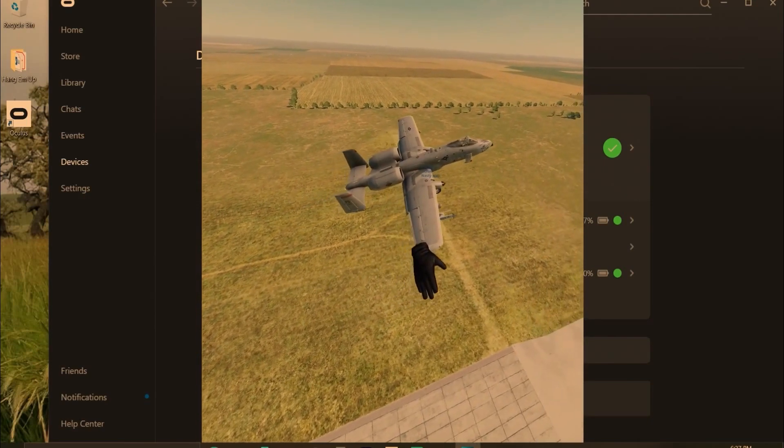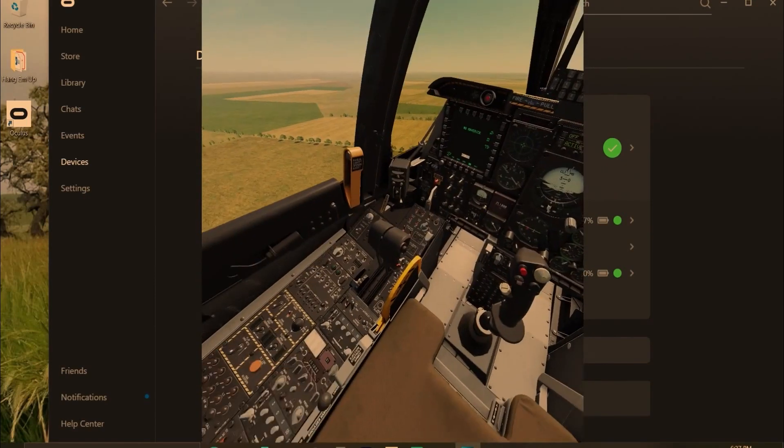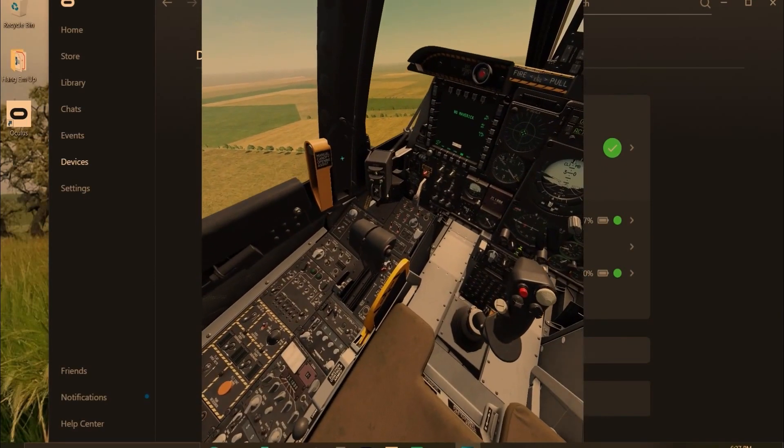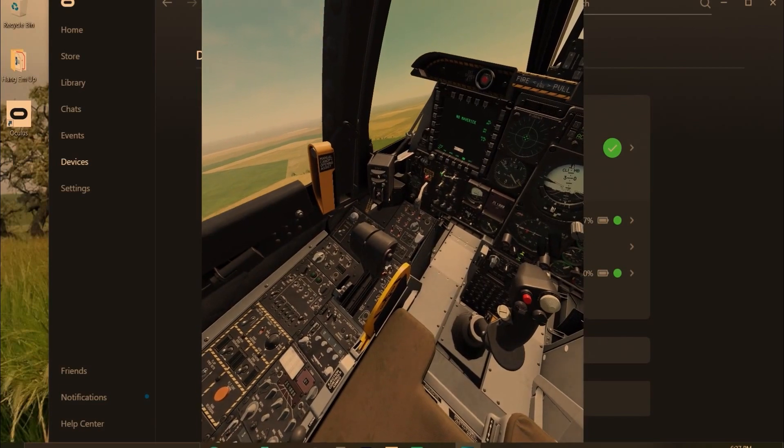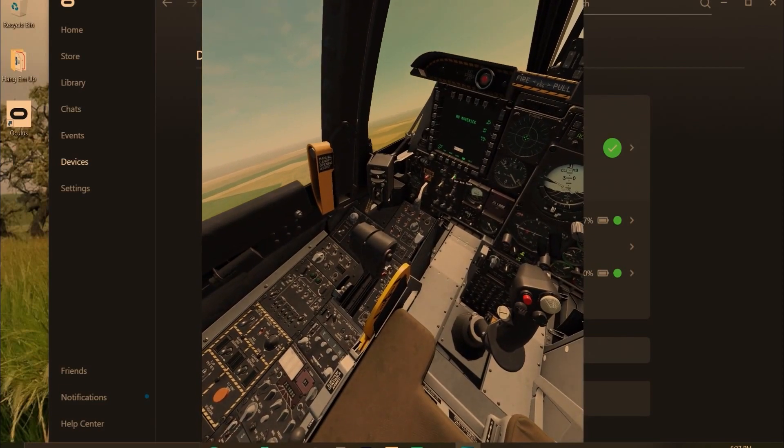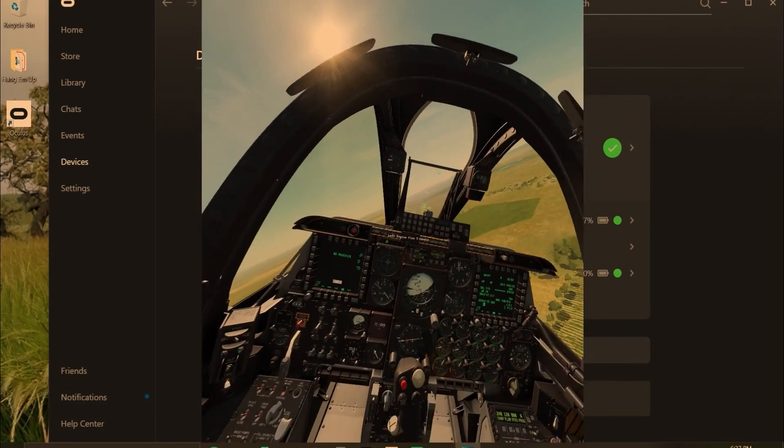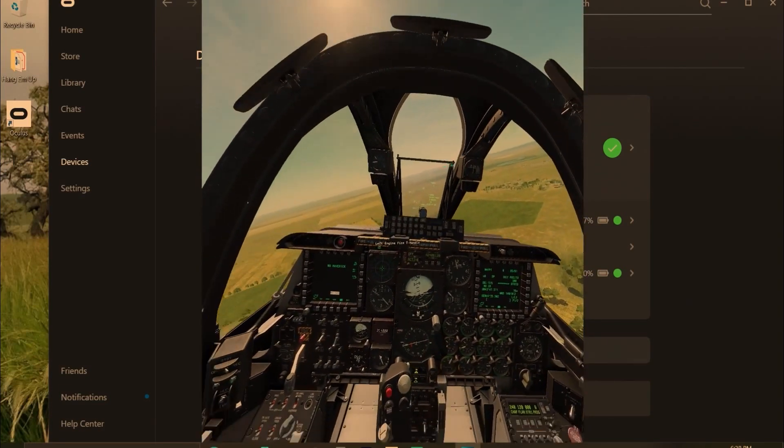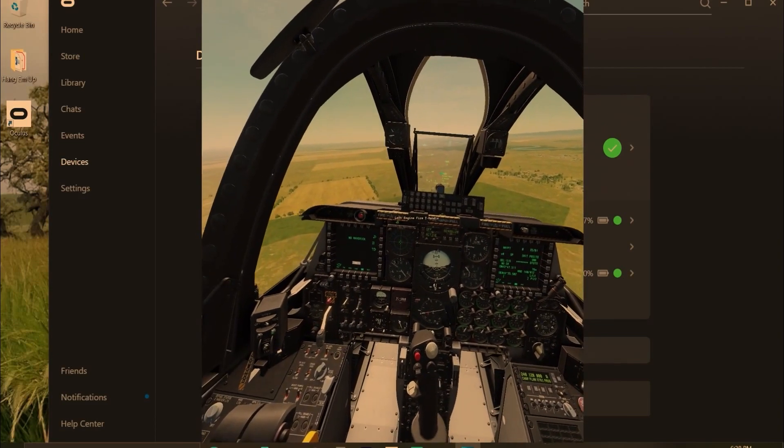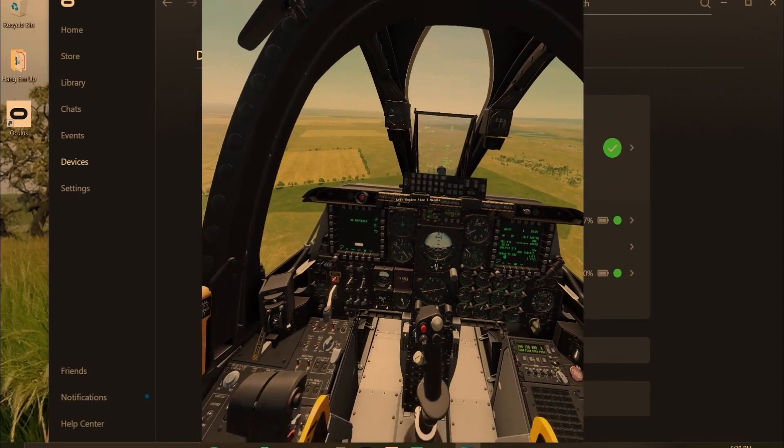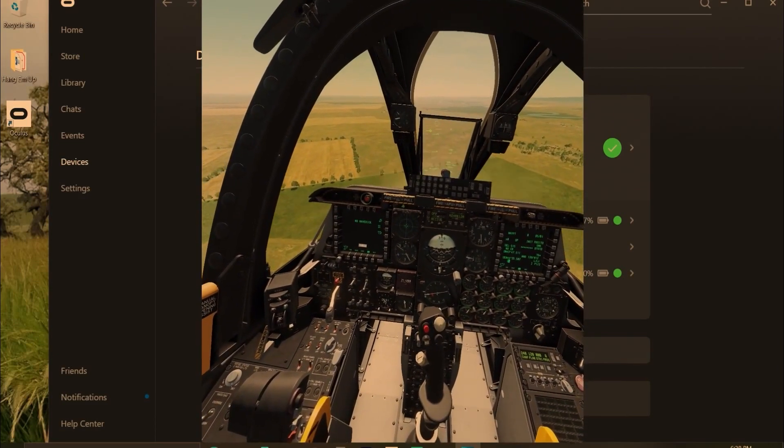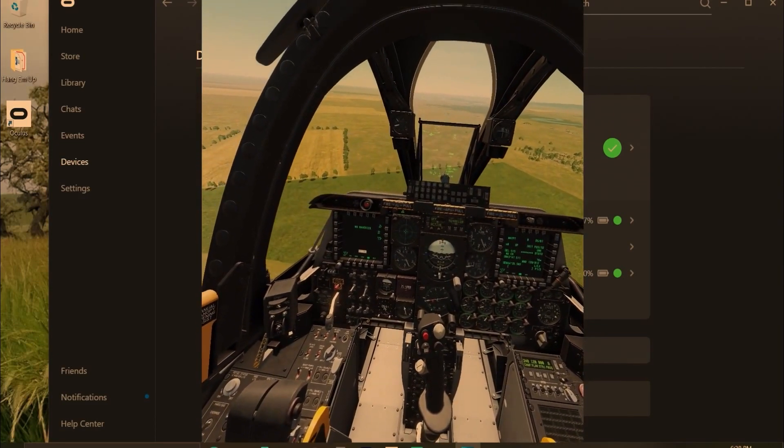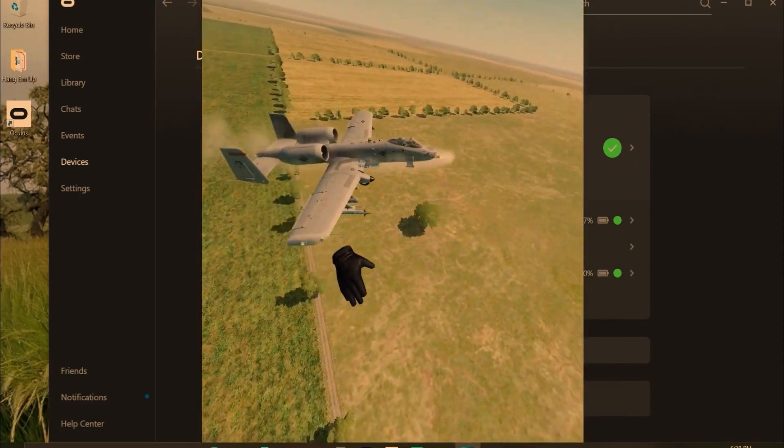Here's DCS running with that enabled. Frame rate's a little bit worse because I'm using OBS to record right now, so that's priority. But yeah, just flying around. Fire off that 30mm cannon and have some fun.